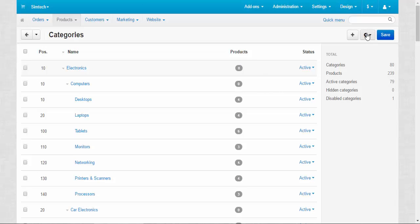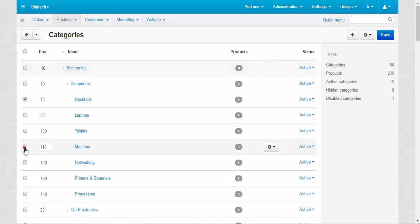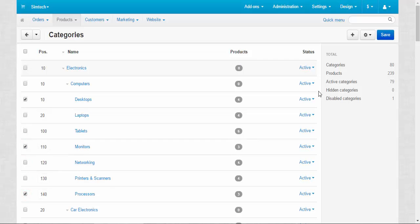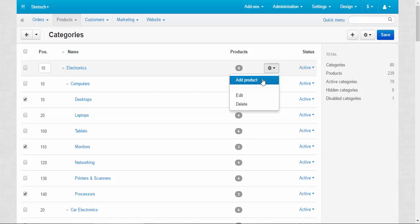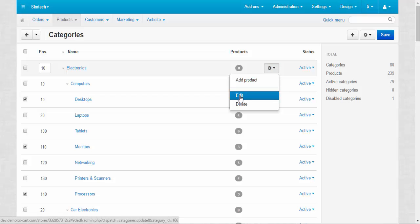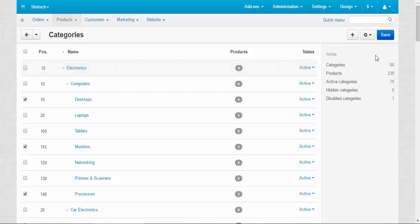Now let's talk about one very useful tool. If you select some categories — for example Desktops, Monitors, Processors — notice the per-category gear button: you can add products straight to the category by clicking it, edit the category, or delete the category. So don't forget about that gear button.